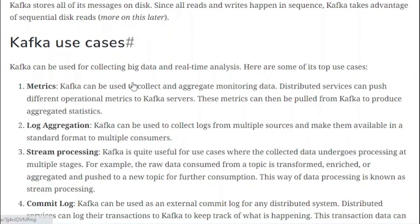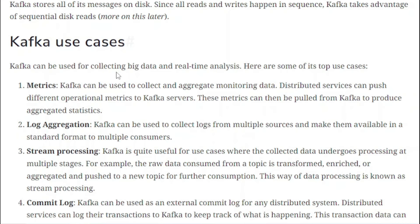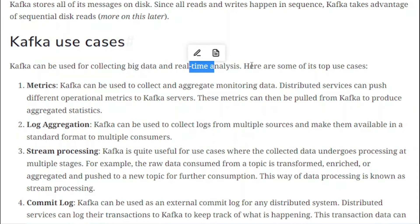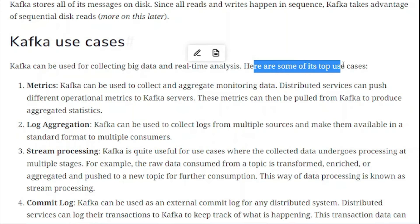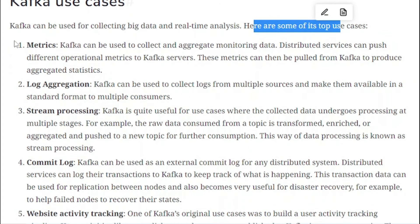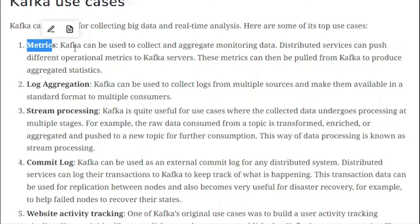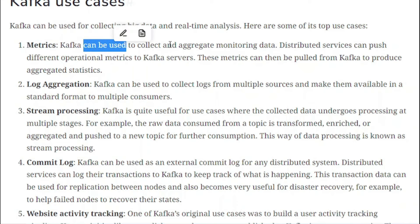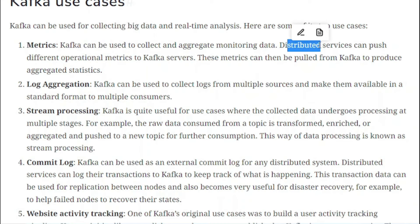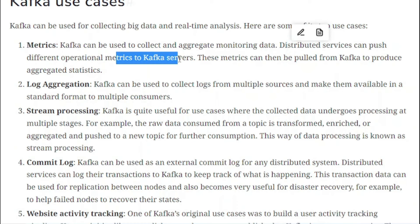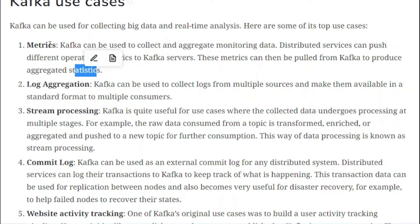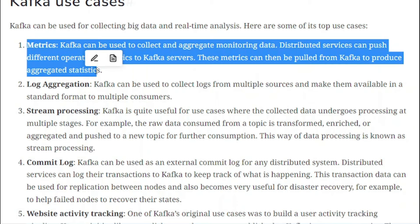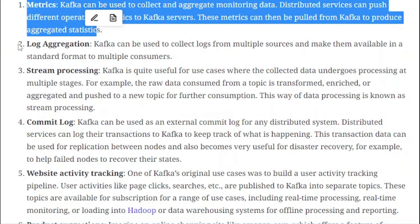Kafka can be used for collecting big data and real-time analysis. The first use case is metrics: Kafka can be used to collect and aggregate monitoring data. Distributed services can push different operational metrics to a Kafka server, and these metrics can then be pulled from Kafka to produce aggregated statistics.